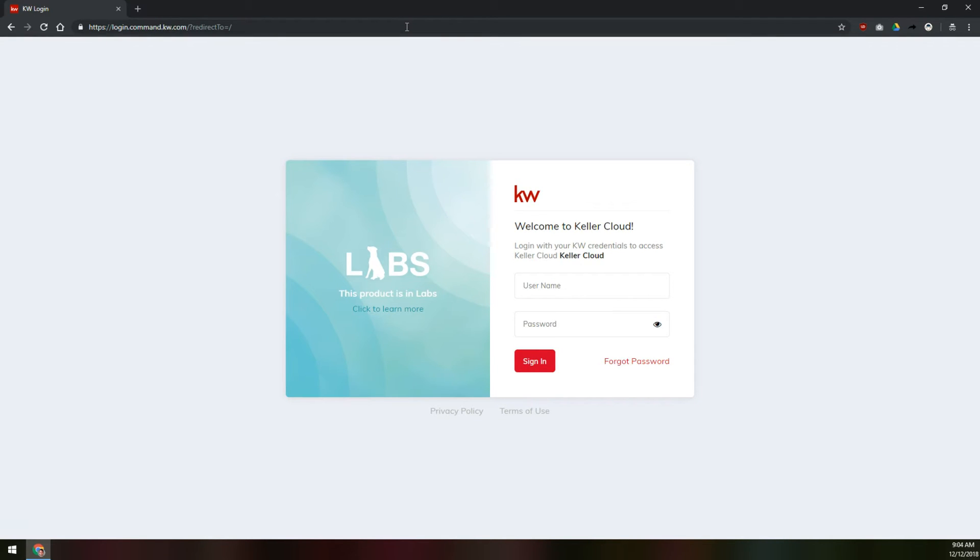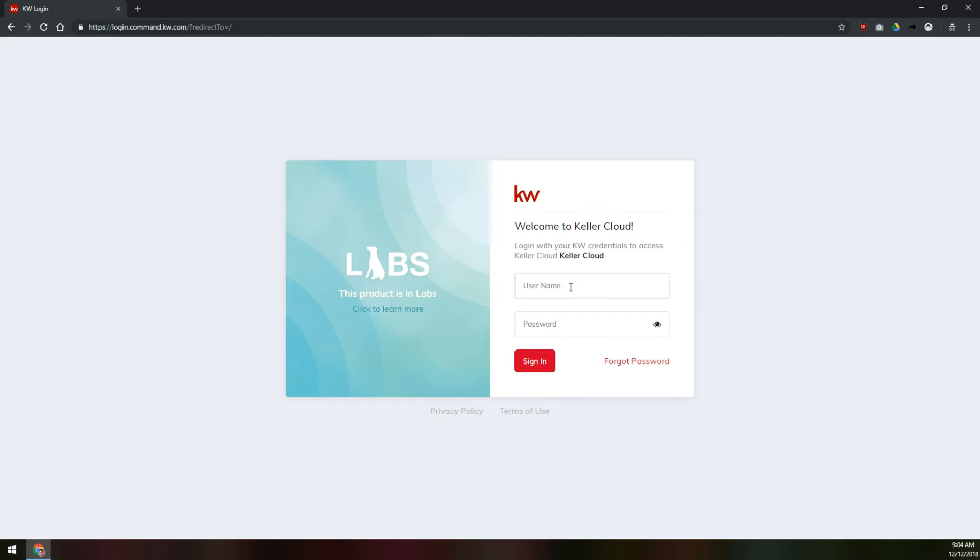Here you'll see the lab's login dashboard, which is going to be the same as Keller Cloud, and this login information is going to be the exact same username and password that you use to log into mykw.kw.com. They're synced, they're one and the same.